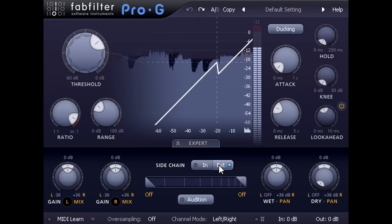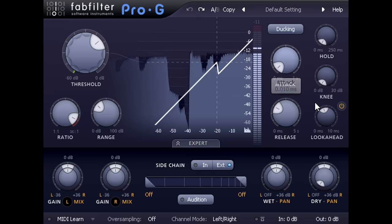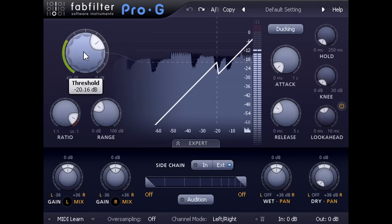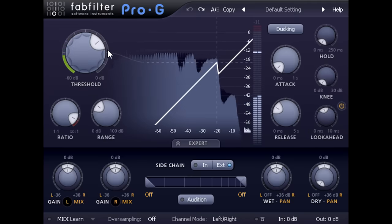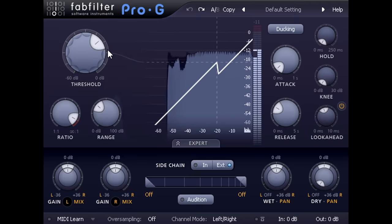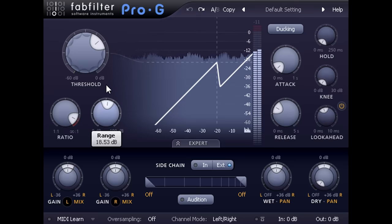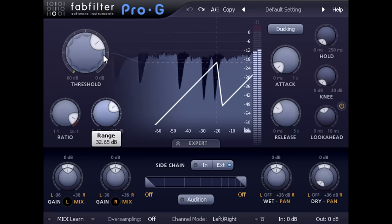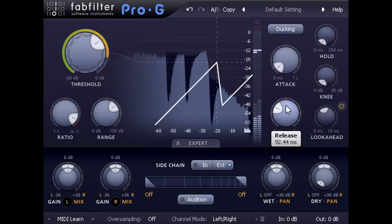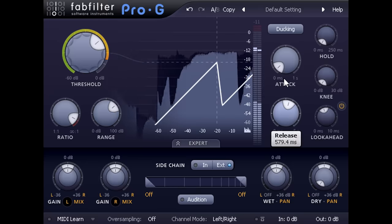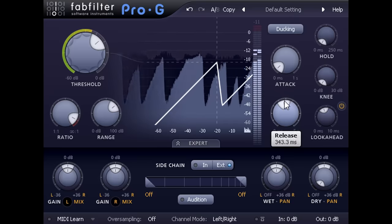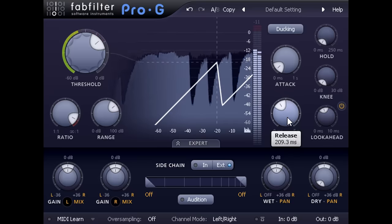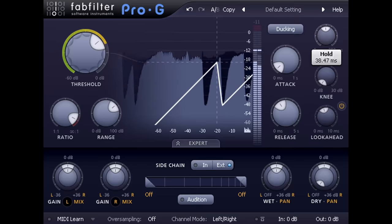I usually go with a pretty fast attack time, and often a bit of look ahead as well. The threshold needs to be set low enough that every kick drum triggers significant ducking. And then the most important parameters become the range control, which sets how much ducking is applied. The release control, which determines how quickly the gain rides back to Unity again. And possibly the hold, which can be used to create more obvious pumping effects.